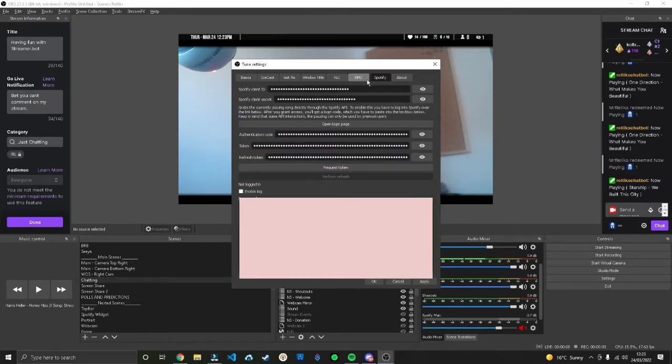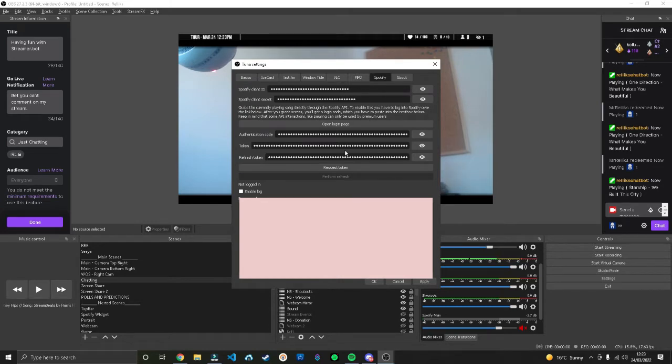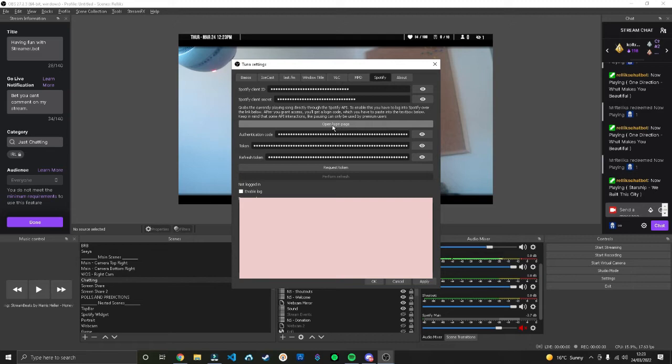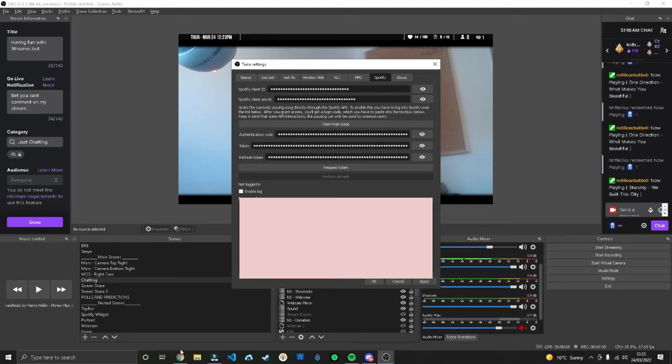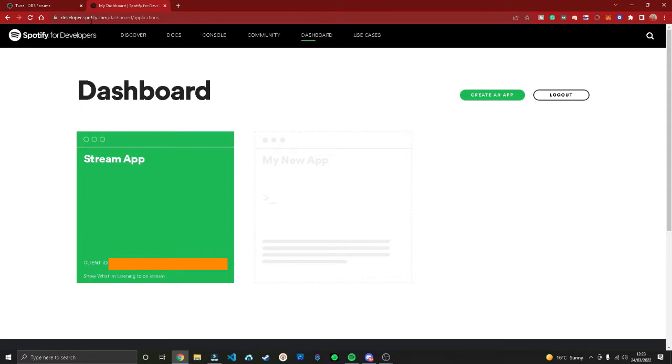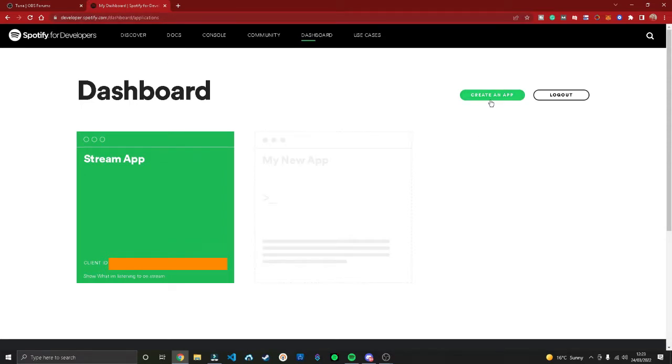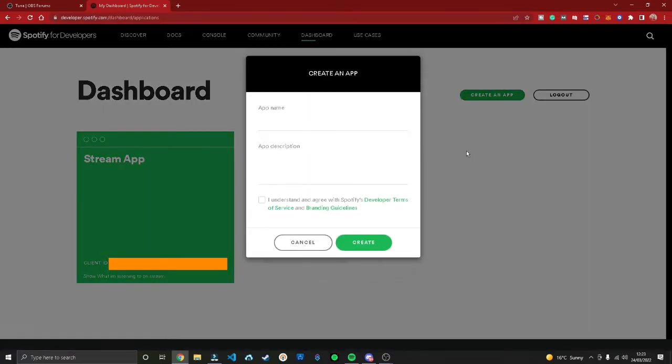Once you've done that, head over to the Spotify tab and set up your Spotify. There are two ways of doing this: you can either press open login page and login through the website, or if you want to make this persistent you can head over to developer.spotify.com.